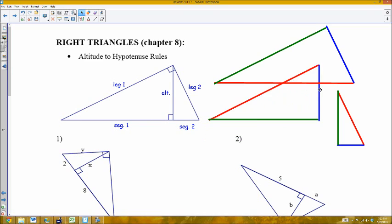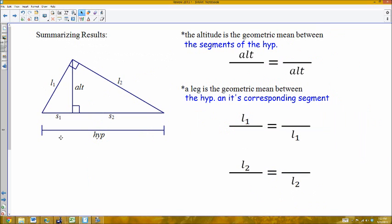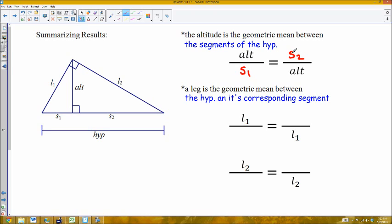I'm going to summarize the proportions from these three similar figures. Notice this is the same diagram, slightly larger. Here's leg one, segment one, leg two, segment two, the entire hypotenuse, and the altitude. The altitude turns out to be the geometric mean between the two segments of the hypotenuse. So a proportion using the altitude would involve segment one and segment two. Using properties of proportions, I can interchange segment one and segment two and the proportion still holds.